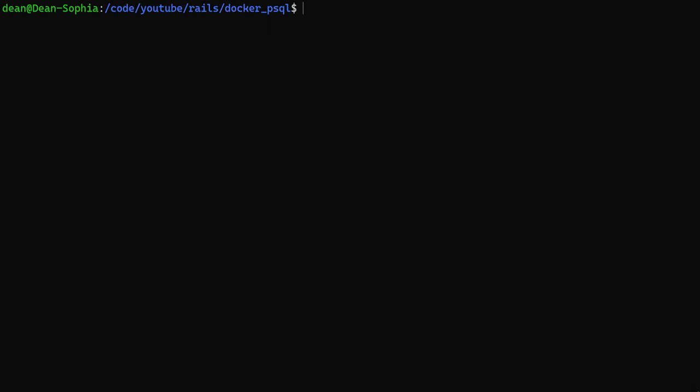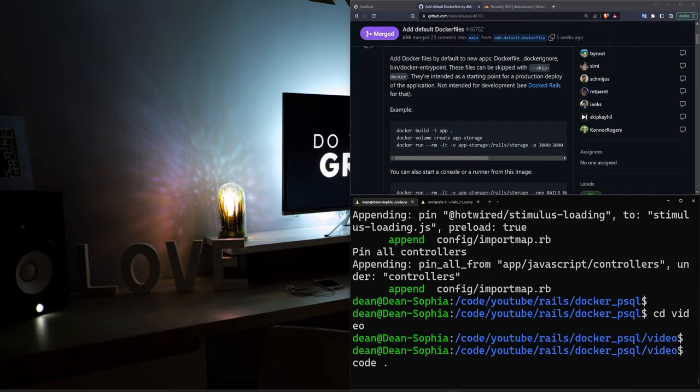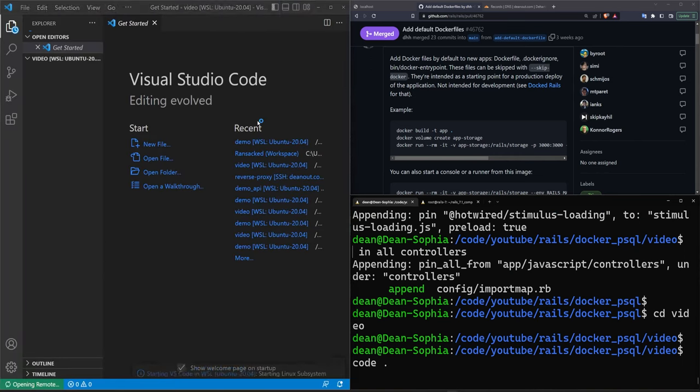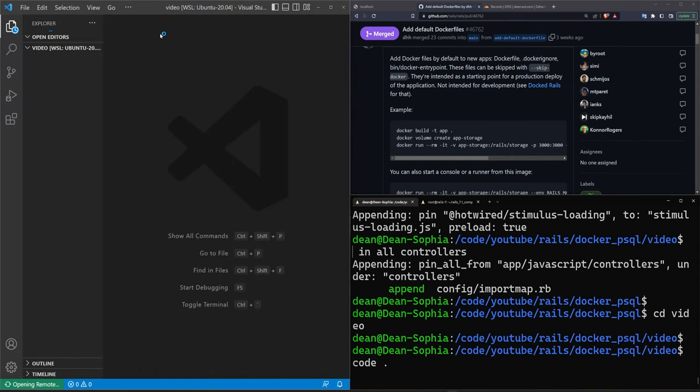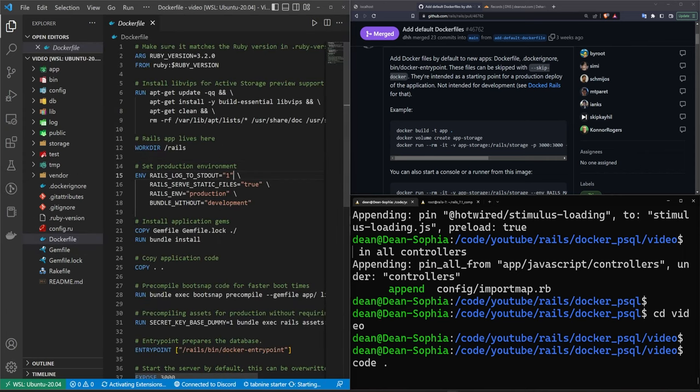The benefit of this is we can use that Dockerfile to create an image which allows us to specify that we should use that image inside of a Docker Compose file. So if we cd into our video project here we can open this up in VS Code and take a look at what I'm talking about.